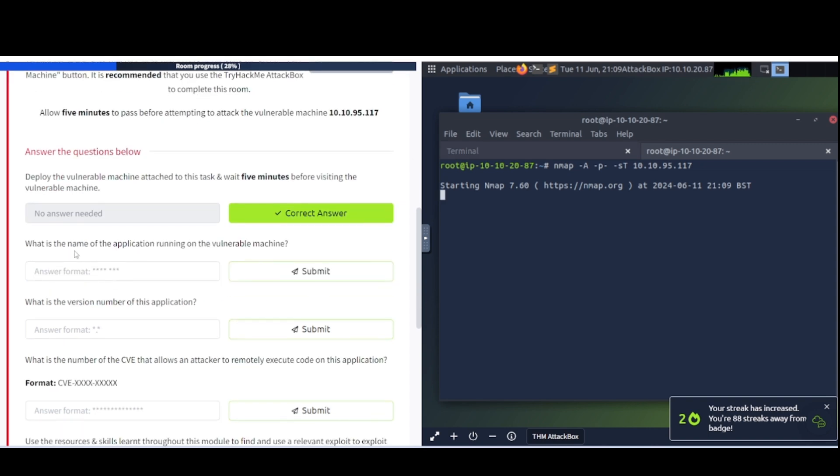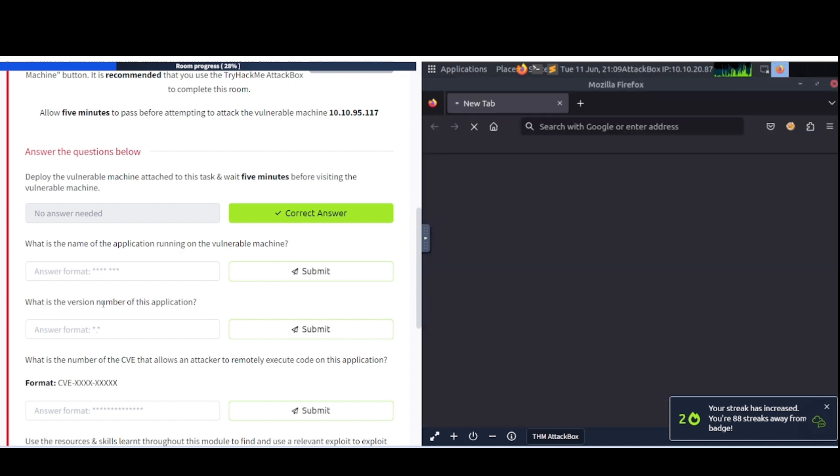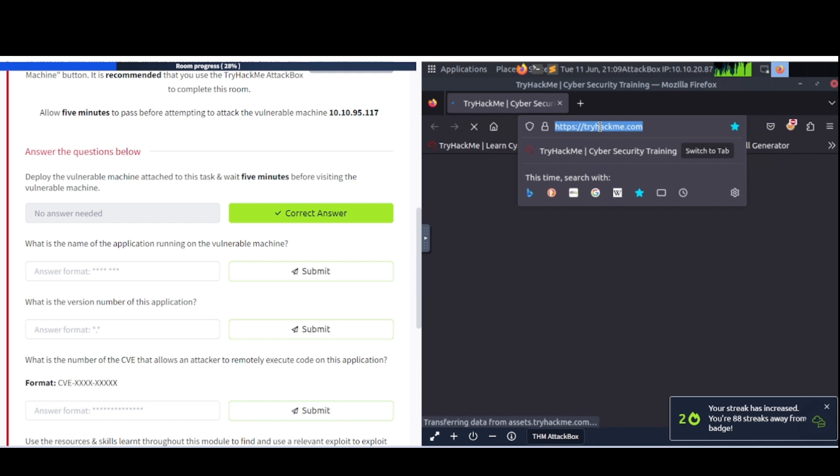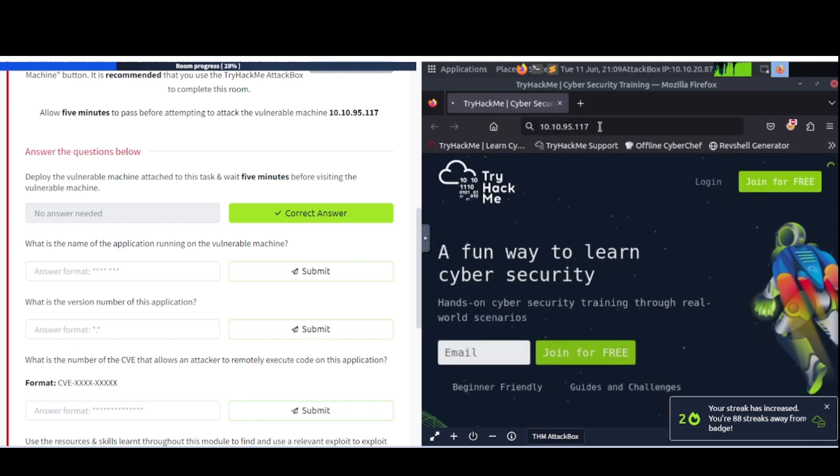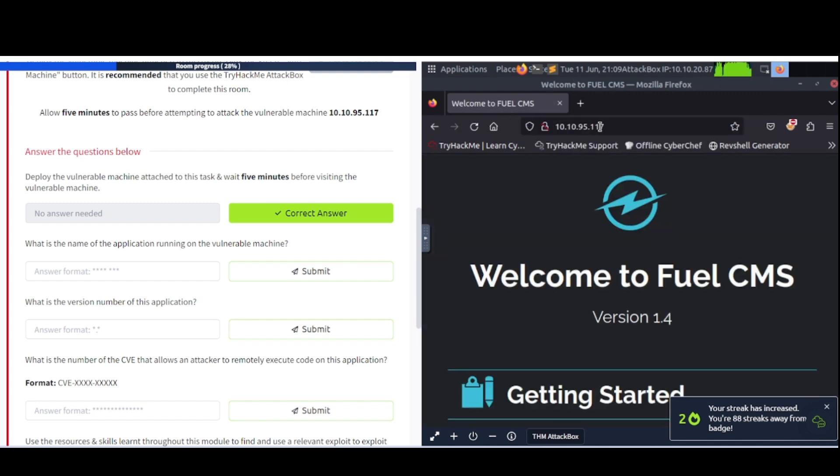What is the name of the application running on the vulnerable machine? Another thing you can do here, you can also try to see if maybe there's a web server running on it while this nmap scan is going on. And if Firefox decides to load here, we can see that. So what is the version number of these applications? It's loading very slowly, but let's see if we can navigate our way to this particular machine and see if – okay, there we go.